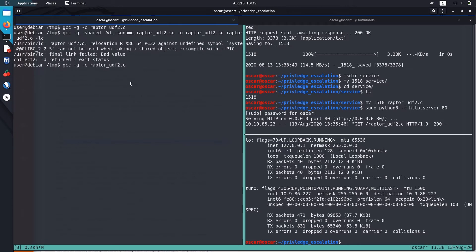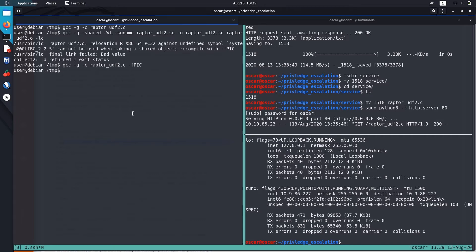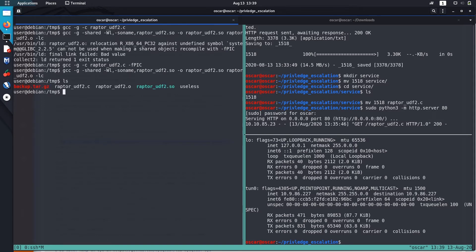It says that we have to recompile it with this flag -fPIC, it is for position independent code. Let's add it in our first compilation. Now let's run the second script.